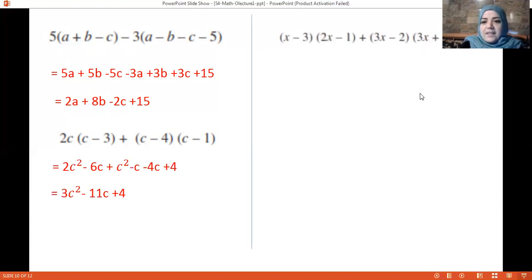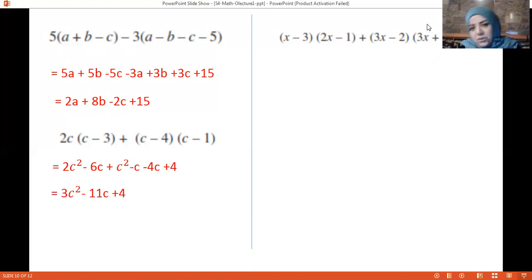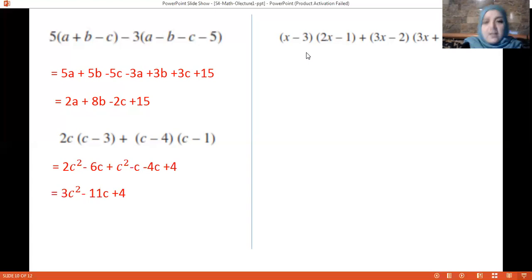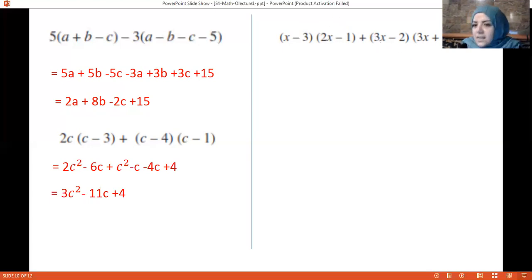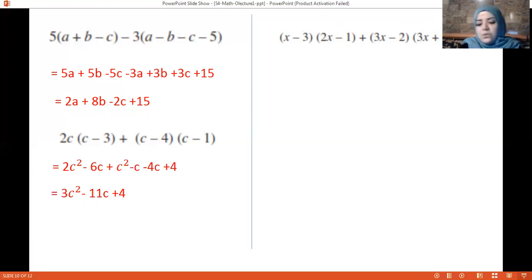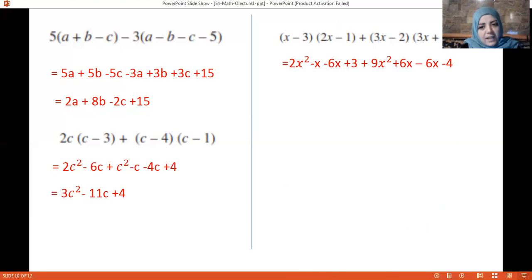Here's an example with two pairs of factors. Start with the first two factors: multiply x by 2x and x by minus 1, then minus 3 by 2x and minus 3 by minus 1. Then the second pair: 3x by 3x, 3x by 2, minus 2 by 3x, and minus 2 by 2. Collect the like terms and order from highest exponent to the constant.